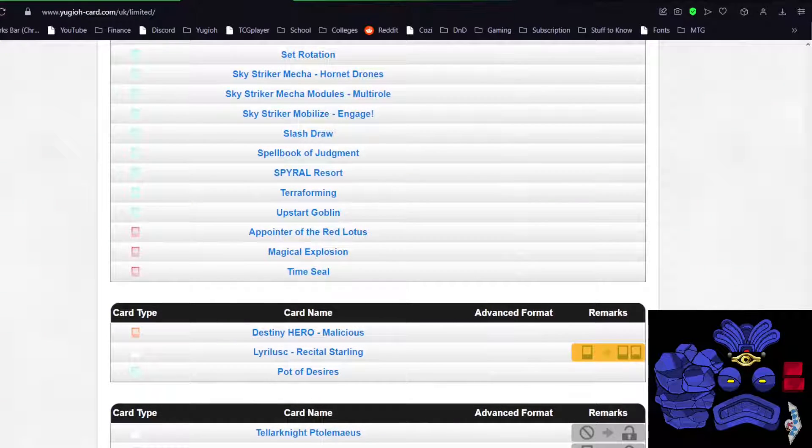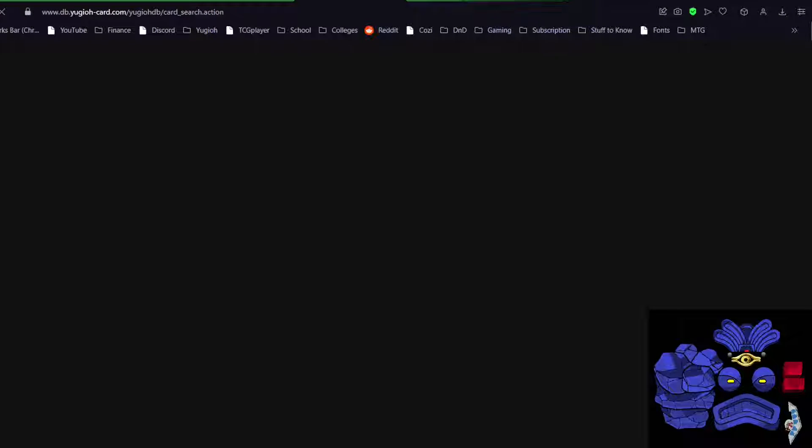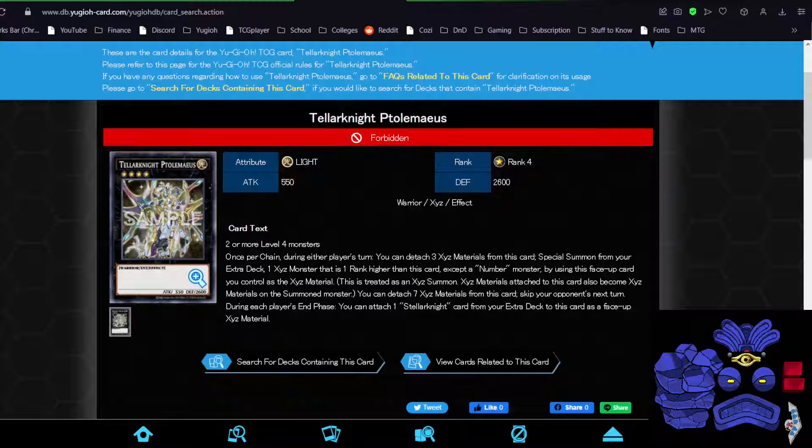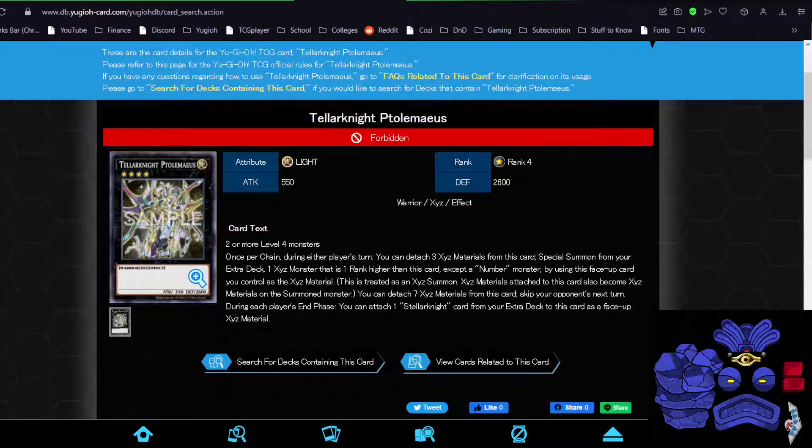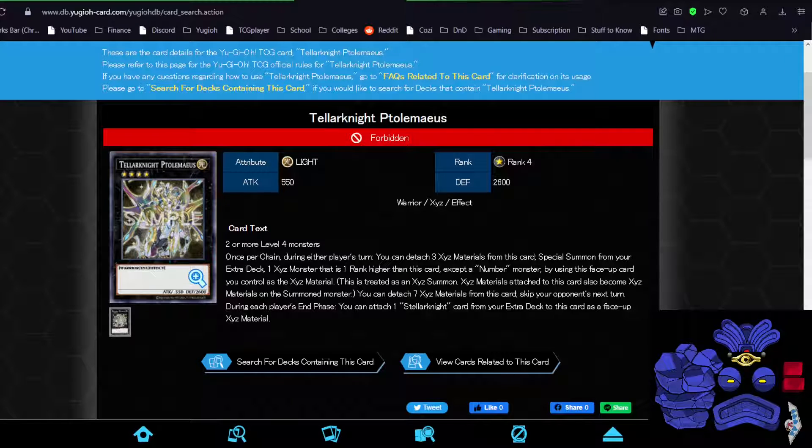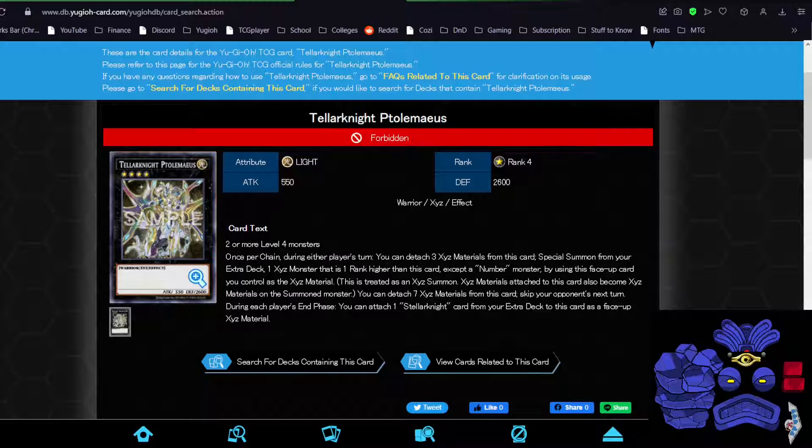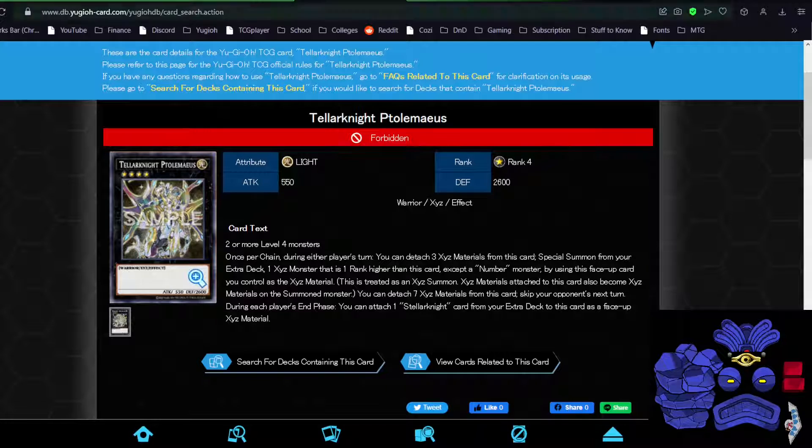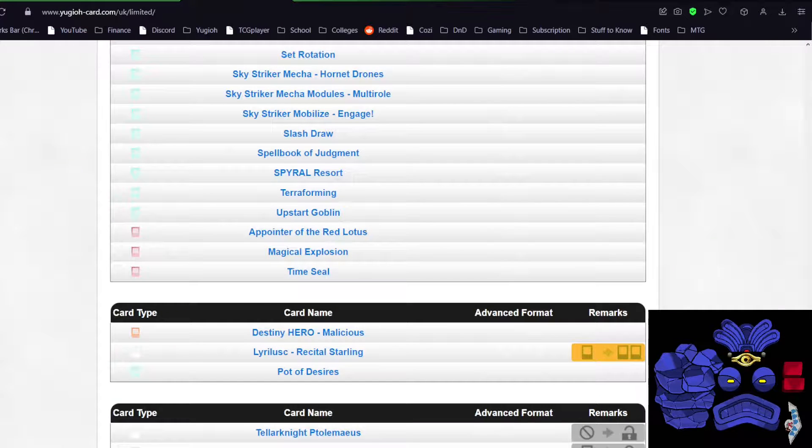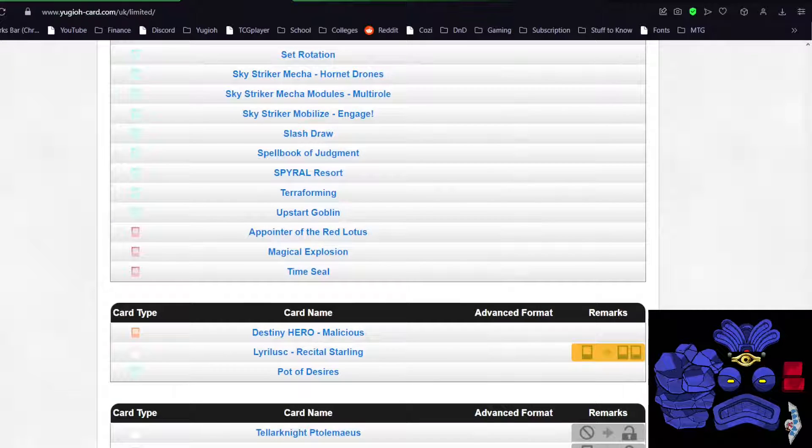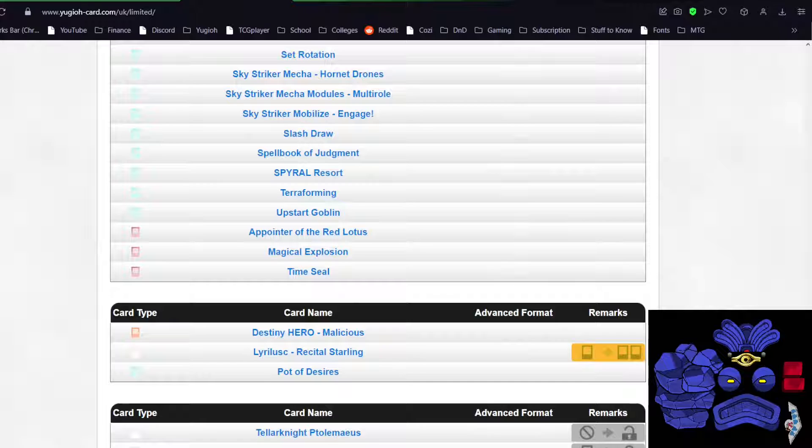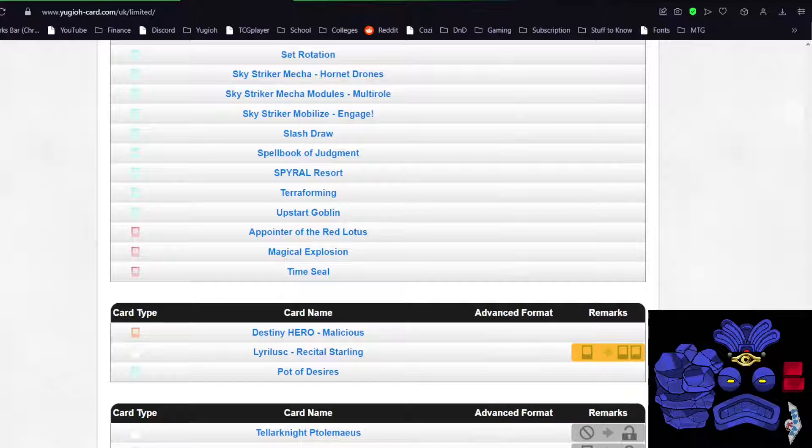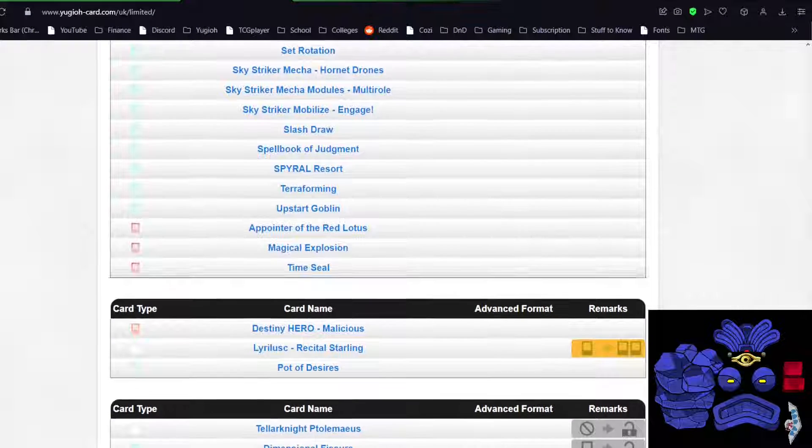Teller Knight Ptolemaeus. Which one's this? I can't even remember. Two elements per chain, detach three. Especially summon except the number master. It can detach. Yeah, I think this is okay. I don't think many people are going to play Teller Knight. Maybe some people who are big fans of the deck will try to bring it back, but I definitely think that strategy is just not good enough nowadays. Yeah, this is a perfectly fine unlimit.